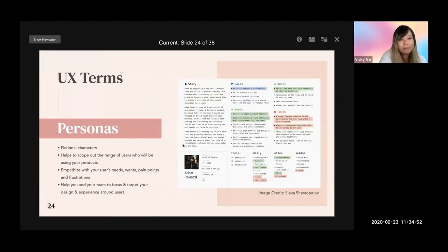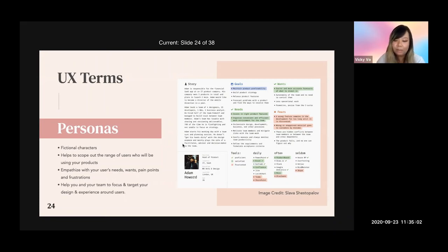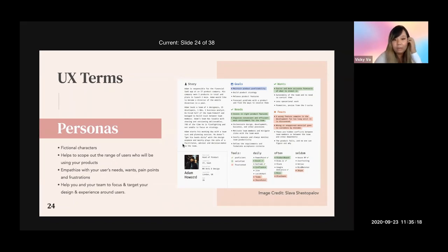Next, I'll cover some basic UX terms we use on a daily basis. Persona: personas are fictional characters. By doing personas, it helps you scope out the range of users who will be using your product. For example, if you're designing an app for Gen Z, you need to do personas to understand their needs, frustrations, and pain points. It also helps you and your team focus the design on the target audience — not based on personal experience.